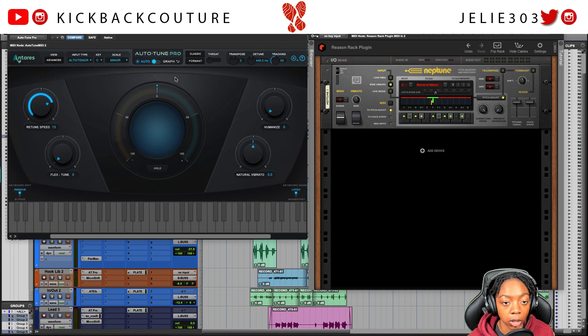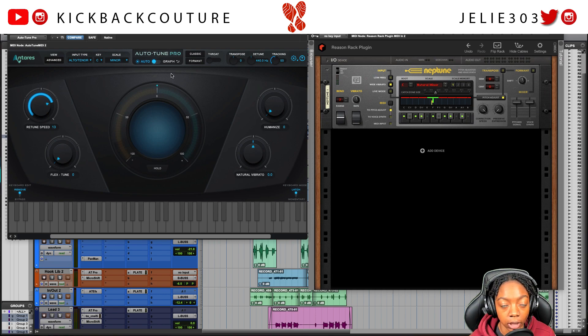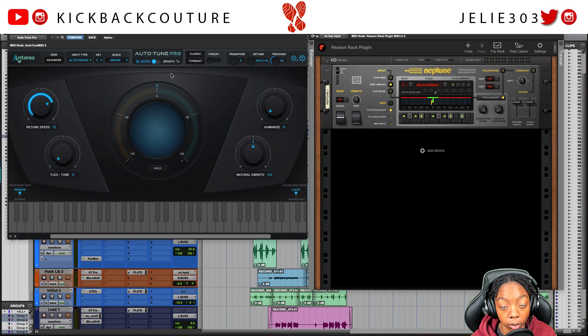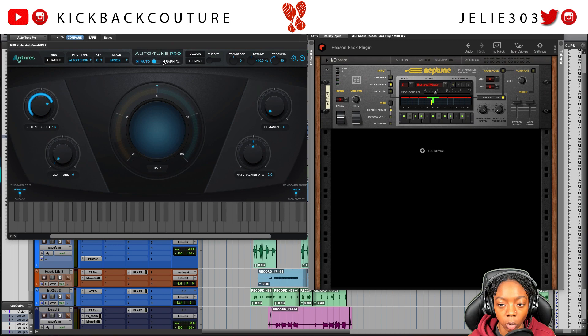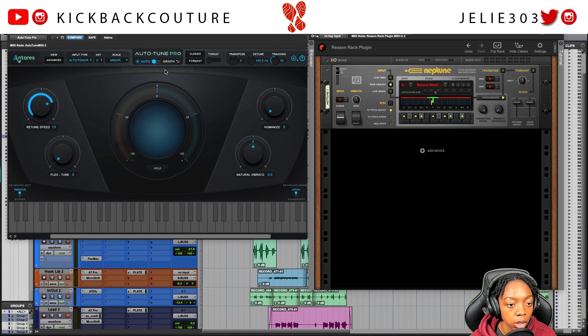If you're watching this video at a later date and VST3 is now compatible in Reason, then of course you can use it. As of now, you cannot use AutoTune Pro in Reason 11 Suite.